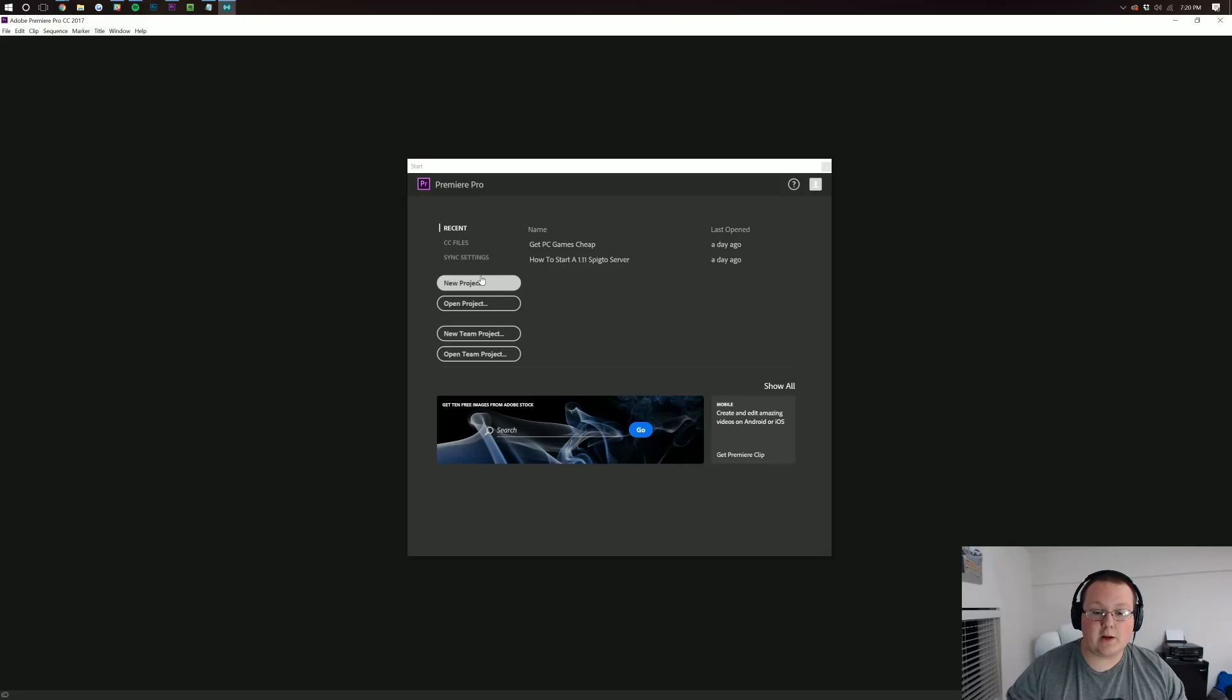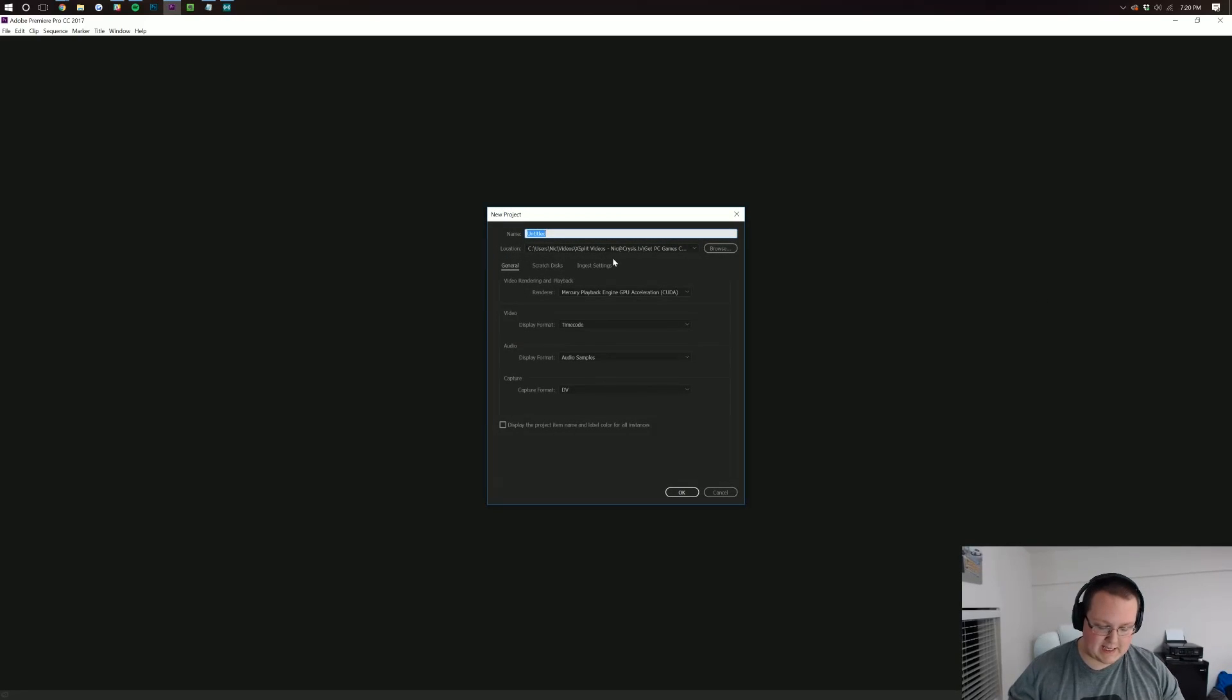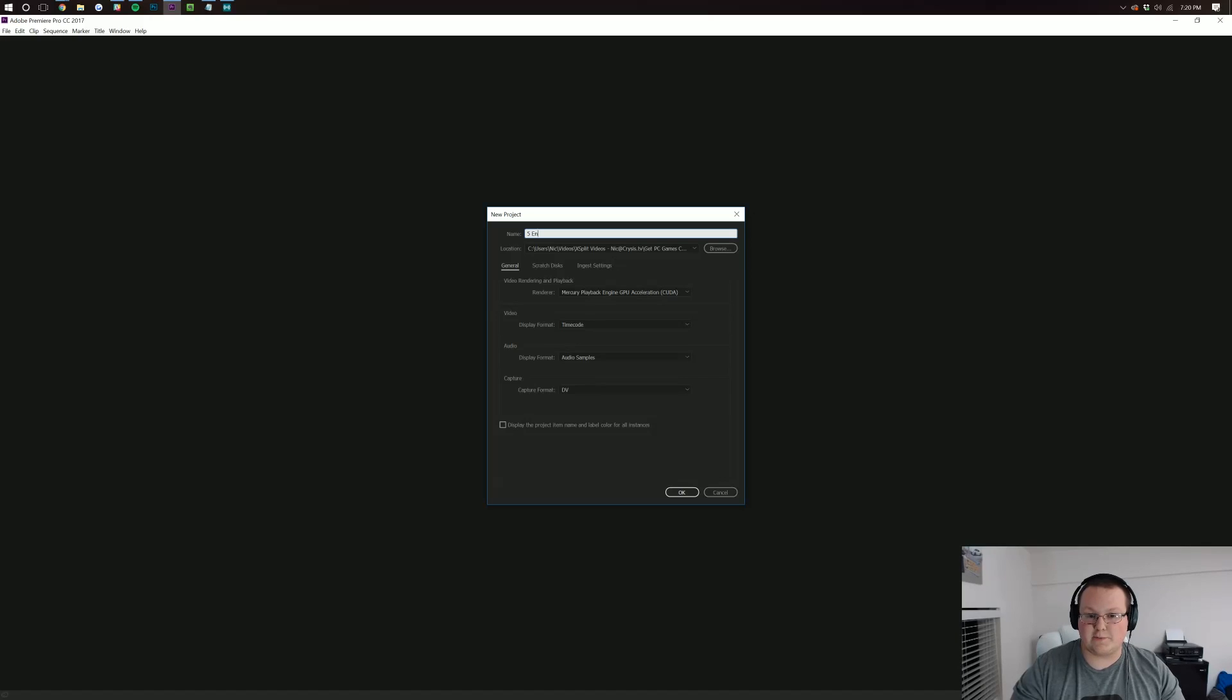First off, you'll want to create a new project and I'm going to title this one Five Entrepreneur Books because that's the video I'm editing.